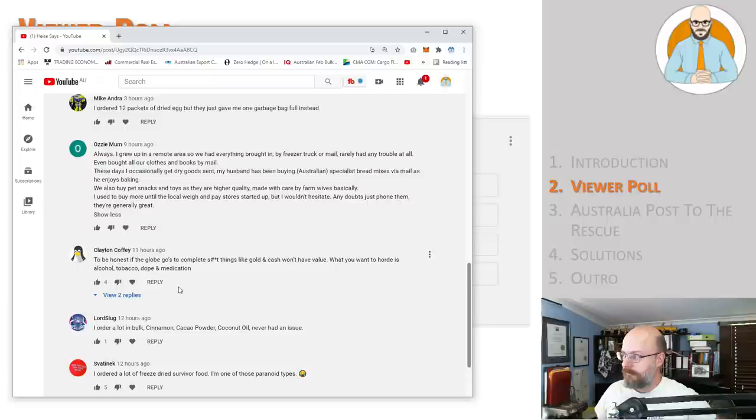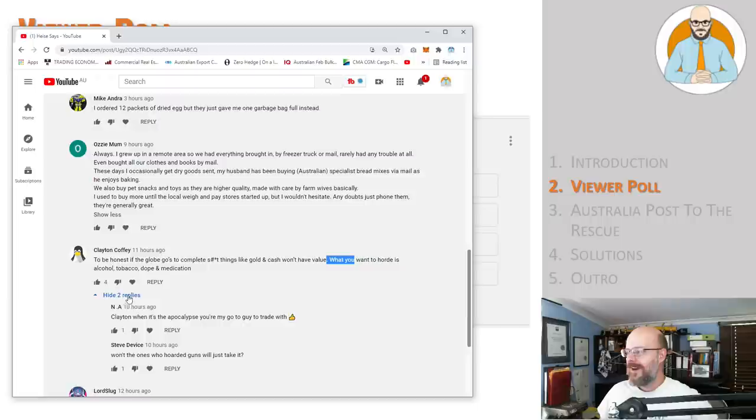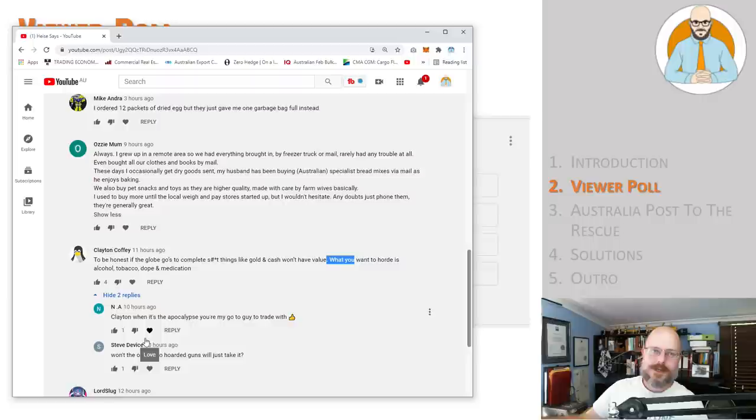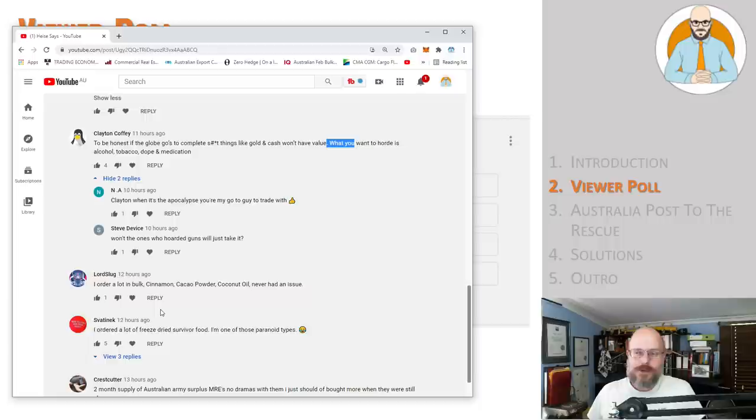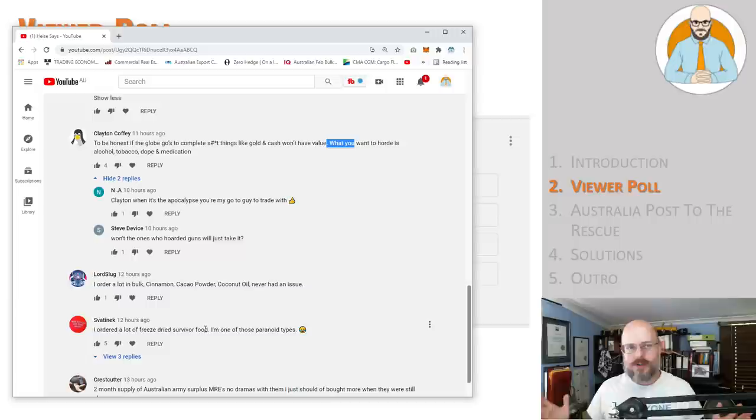Basically I used to get more until the local Whit and Pay store started up, but I wouldn't hesitate. Any doubts, just phone them. They're generally great. Clayton, to be honest if the globe goes to a complete shit, things like gold and cash won't have any value. What you want to hoard is alcohol, tobacco, dope, and medicine. Okay, I mean he's going the quite the prepper tangent, but we're talking about getting food in the mail mate. I guess, you know, there are a whole lot of, you know, that I guess it's a prepper thing. If you want to get your food in the mail, I remember Tim Pool was plugging a supply that had a month's worth of food, but all the long-term non-perishable food is all garbage. It's all sugar and carbohydrates with vegetable oil. I guess it'll keep you alive, not much else.